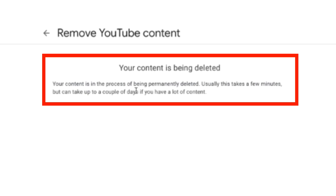The content is in the process of being permanently deleted. It just takes a few minutes, but it can take up to a couple of days if you have a lot of content. That's how you delete a YouTube channel.